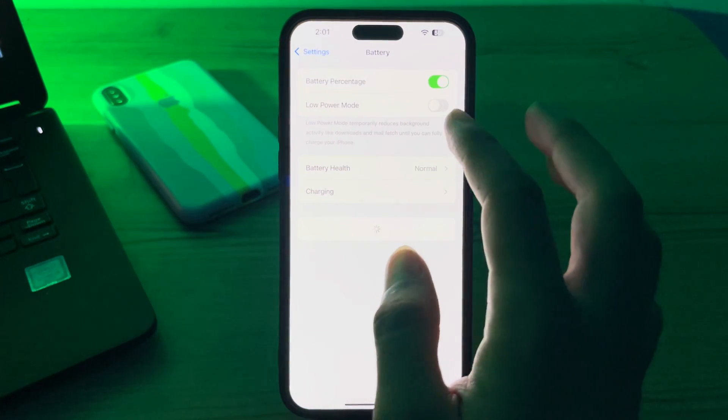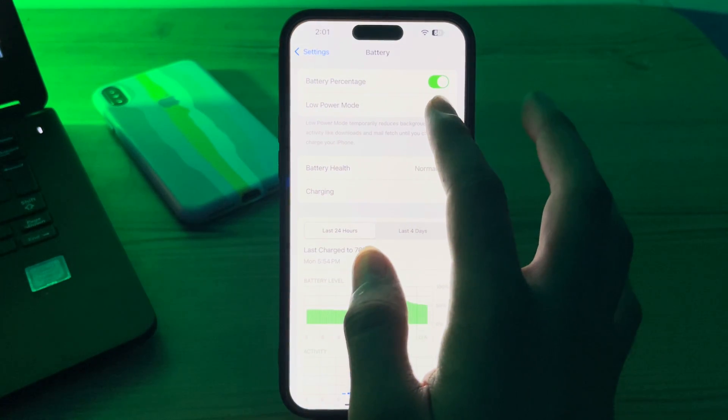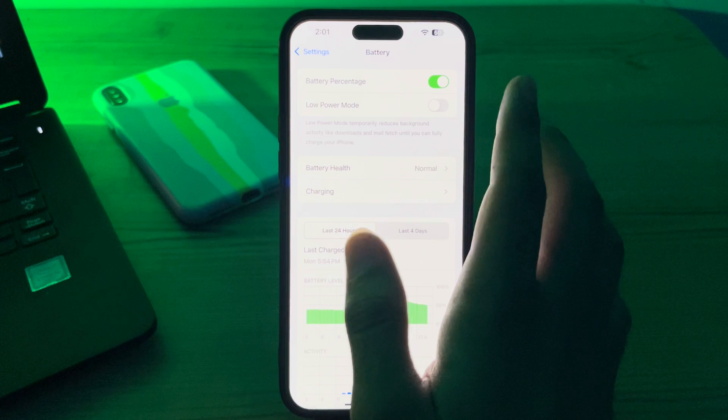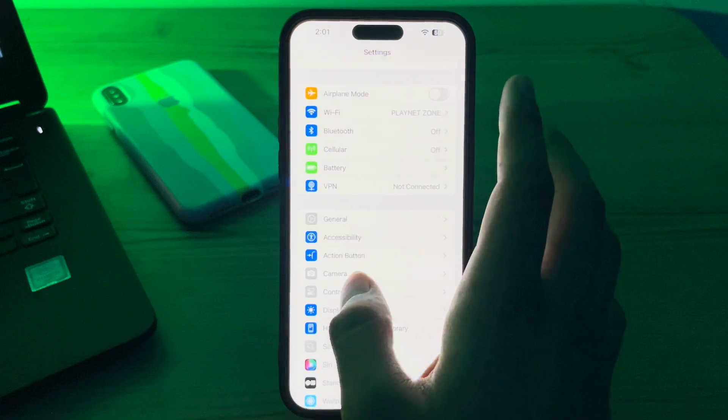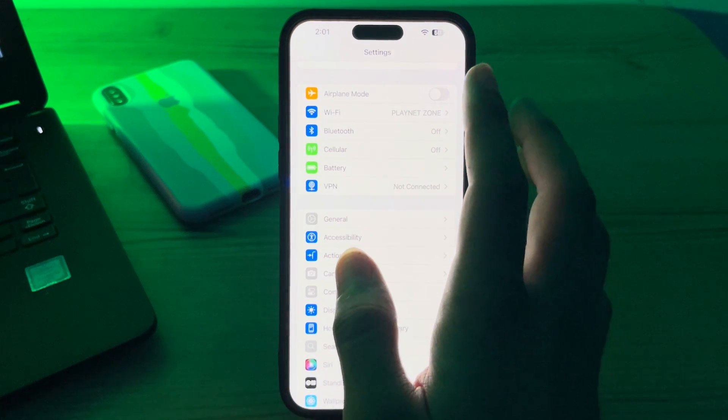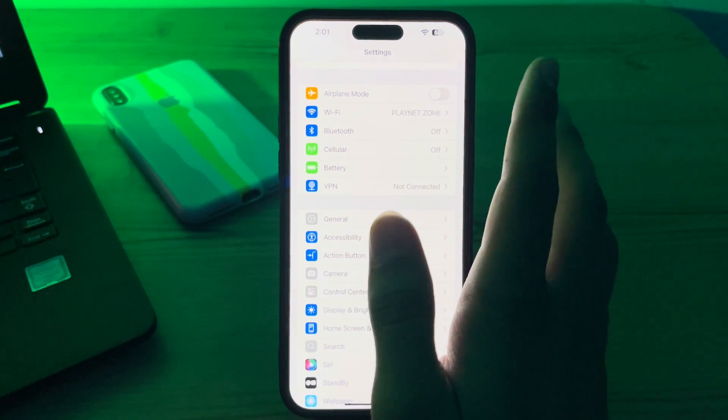After this, make sure that Low Power Mode is disabled on your iPhone. Go to Battery and you can see the Low Power Mode option — make sure that it is disabled.